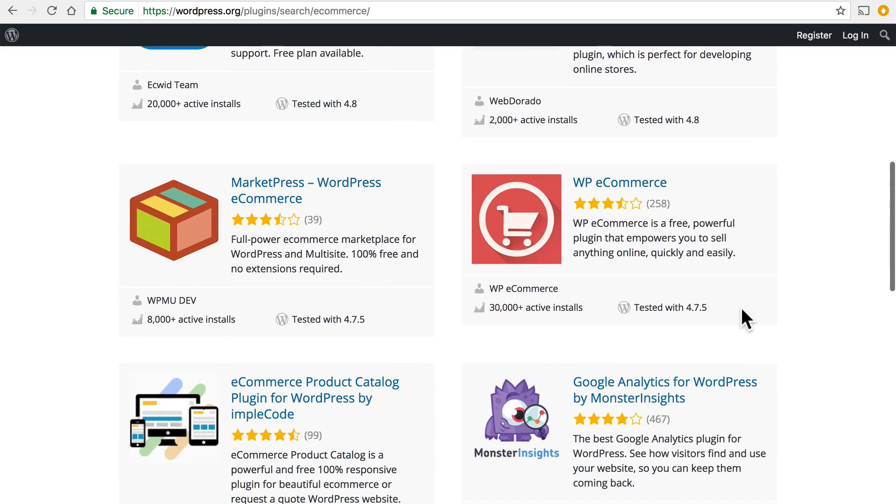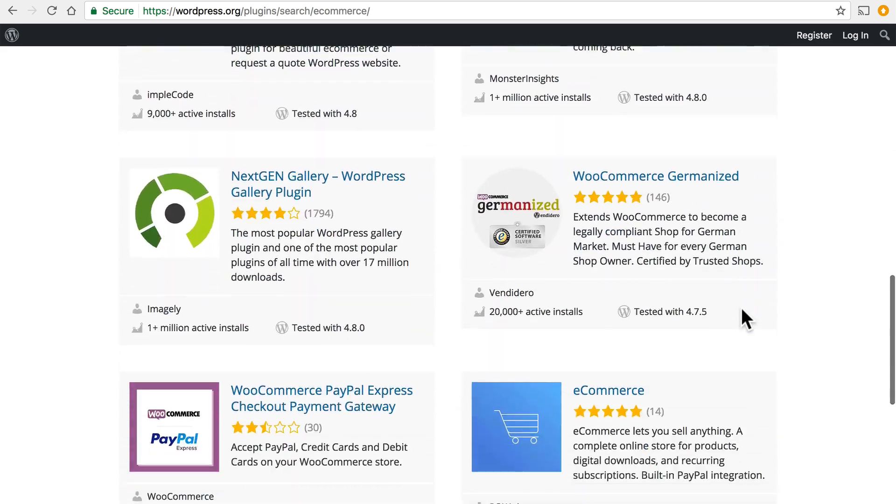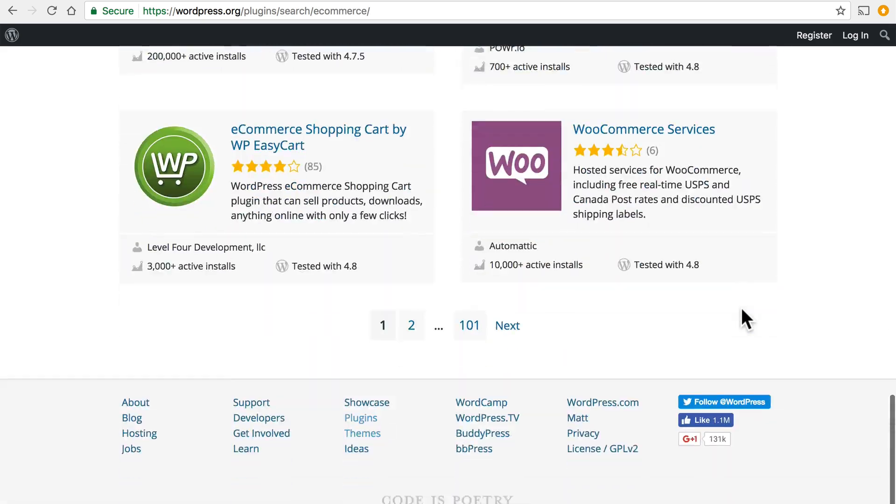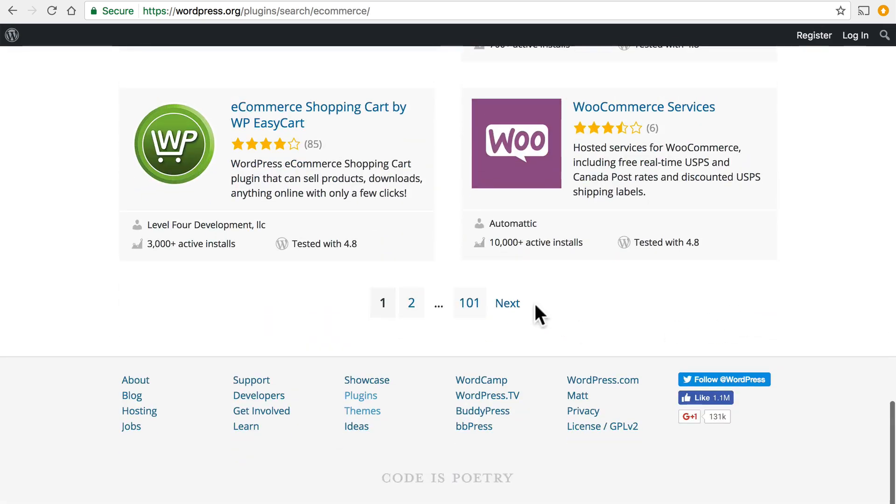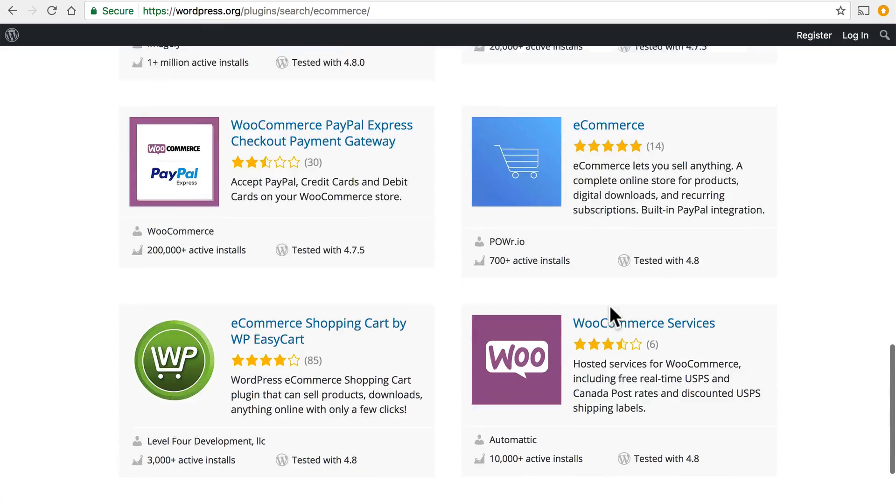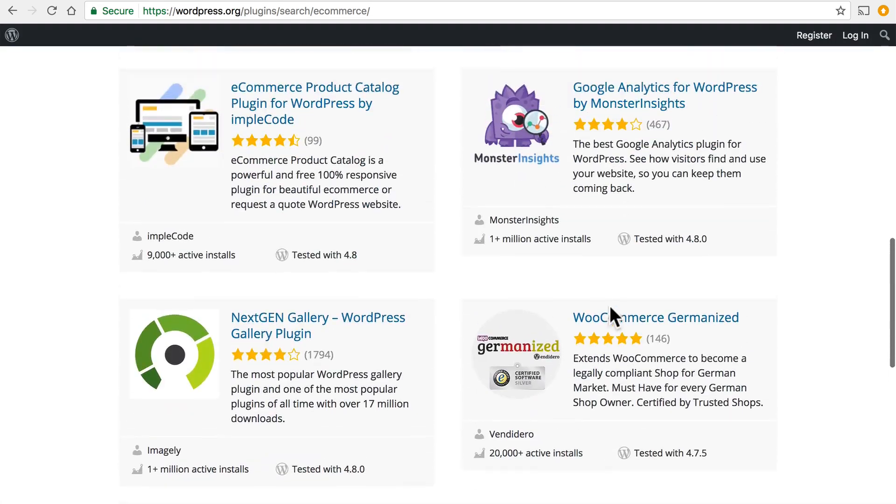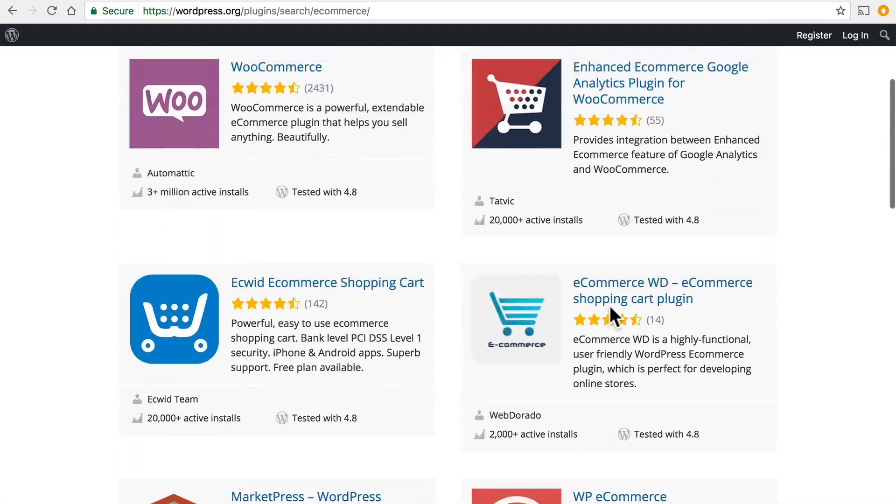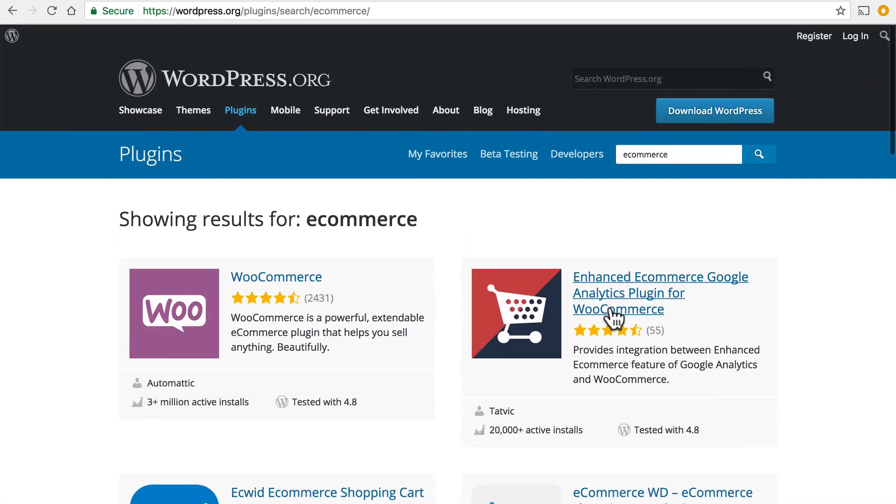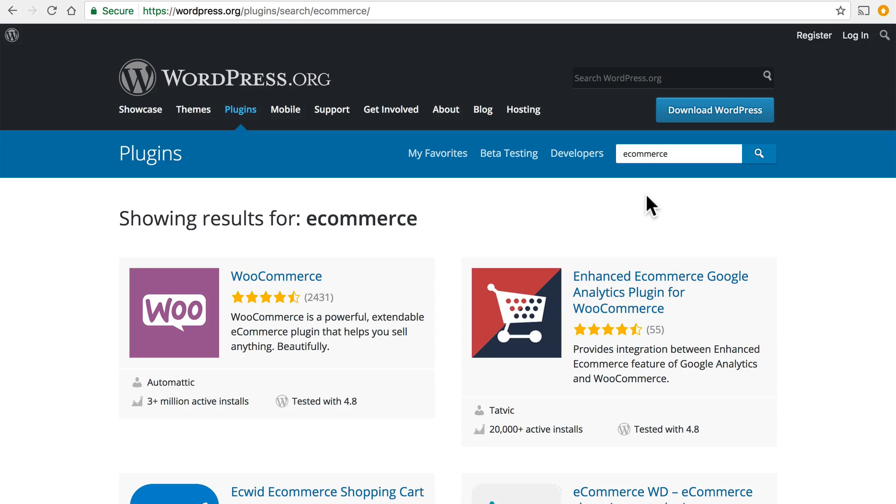So here are some e-commerce plugins and there are 101 pages like this of different plugins that help you sell things on your website. WordPress doesn't do that out of the box but with a plugin it can.